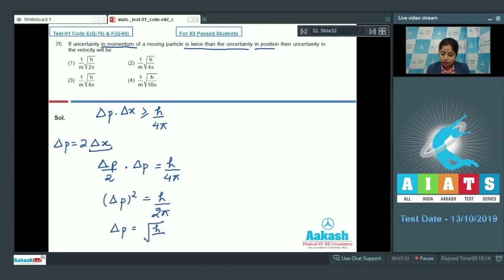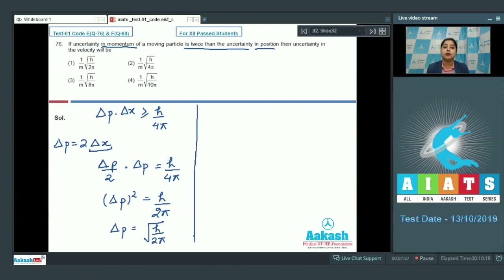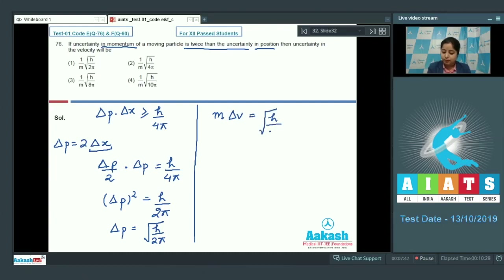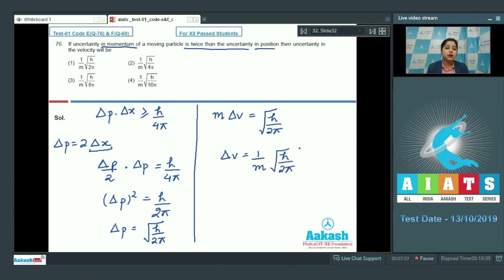Therefore Δp = √(h/2π). Since Δp = m·Δv, substituting gives m·Δv = √(h/2π), so Δv = (1/m)√(h/2π). The correct answer for this question is option number 1.